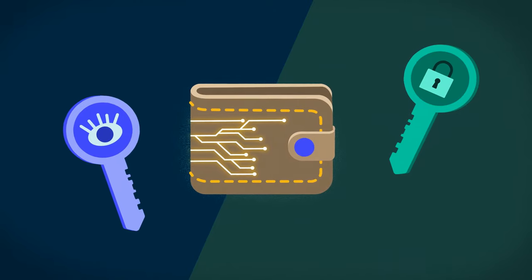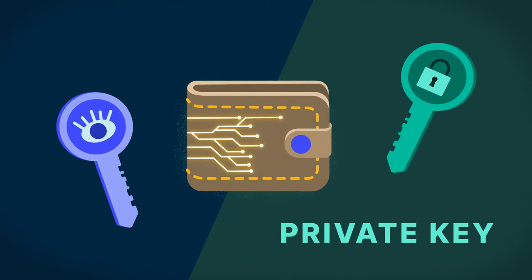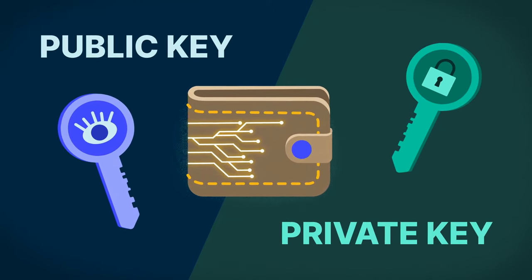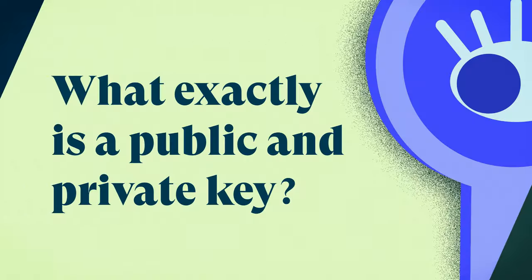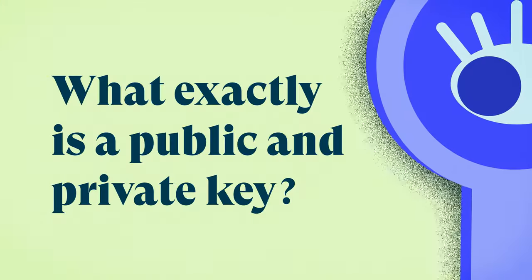Instead, they contain two kinds of keys: private and public keys. So what exactly is a public and private key?